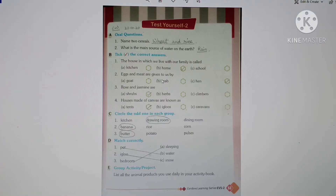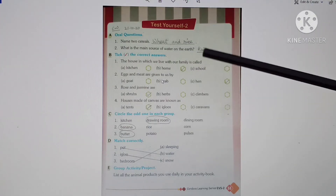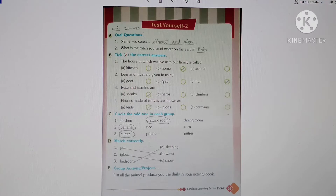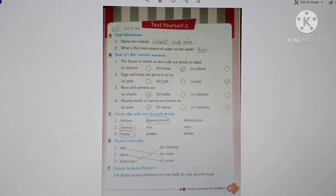Children, open your EVS book, page number 53. This is Test Yourself 2. It means we have already done 11 chapters till now. Chapter number 9 we have skipped — humne usse nahi kiya hai. But chapters 1 to 8, and then 10 and 11, we have already done. We have discussed all these chapters. Unhi chapters se regarding kuch questions hain yahan par. Test Yourself 1 we have already done before our summer vacation. So this is Test Yourself 2 — yeh apne aapko test karna hai ki humne kitna seekha hai.